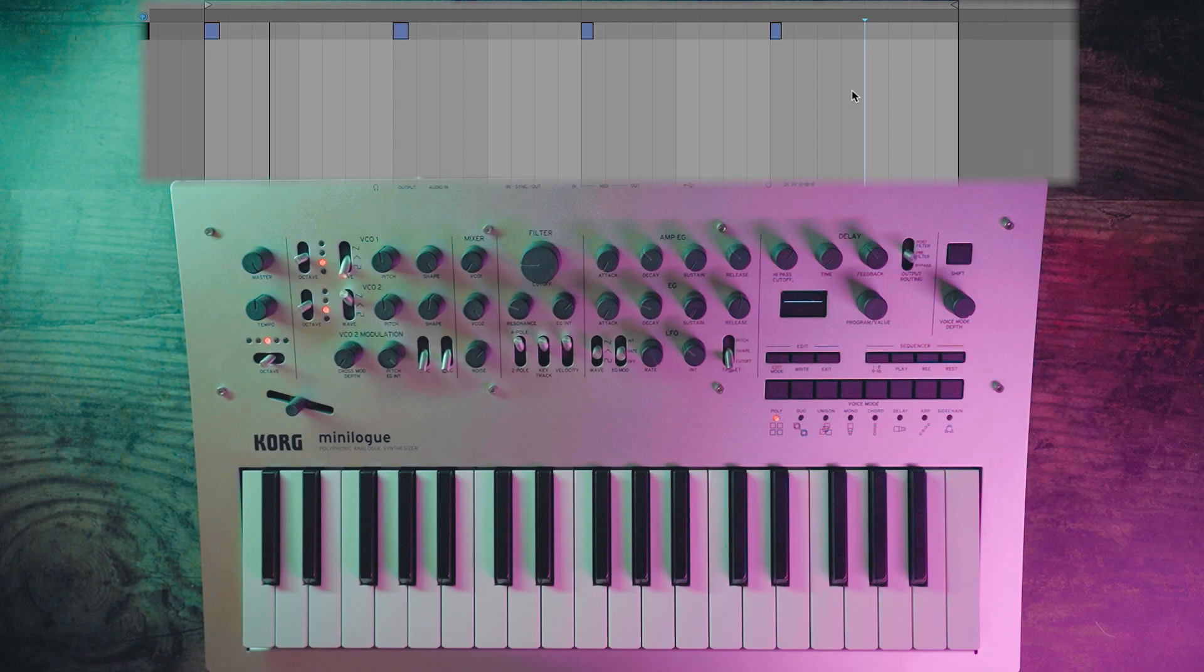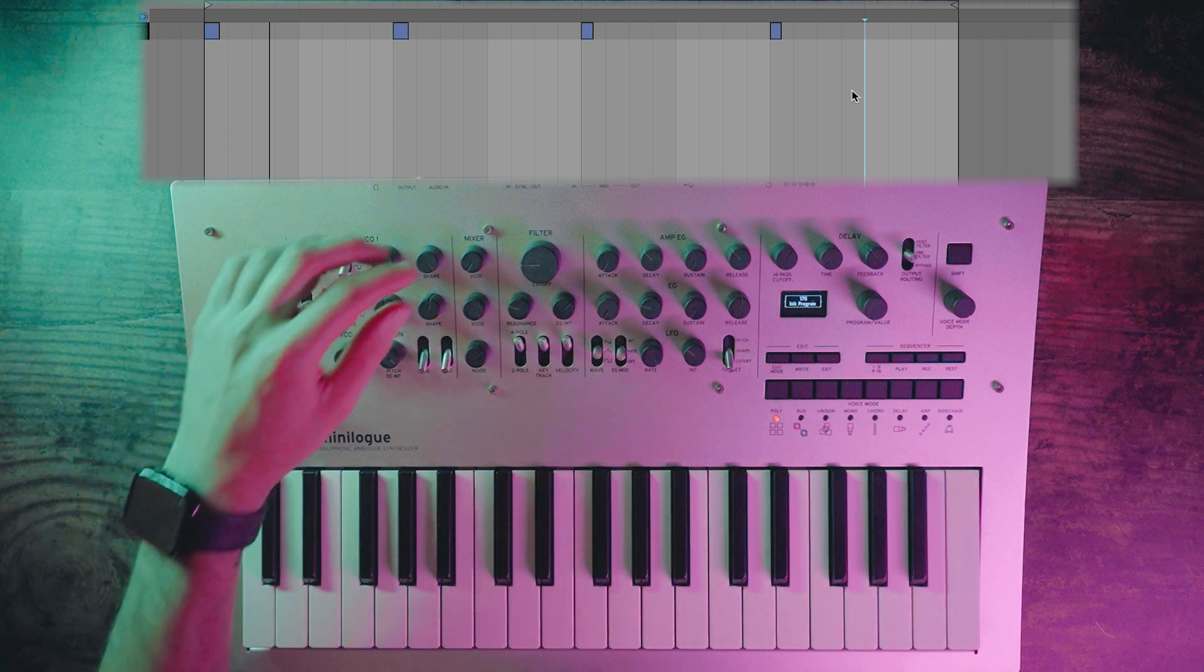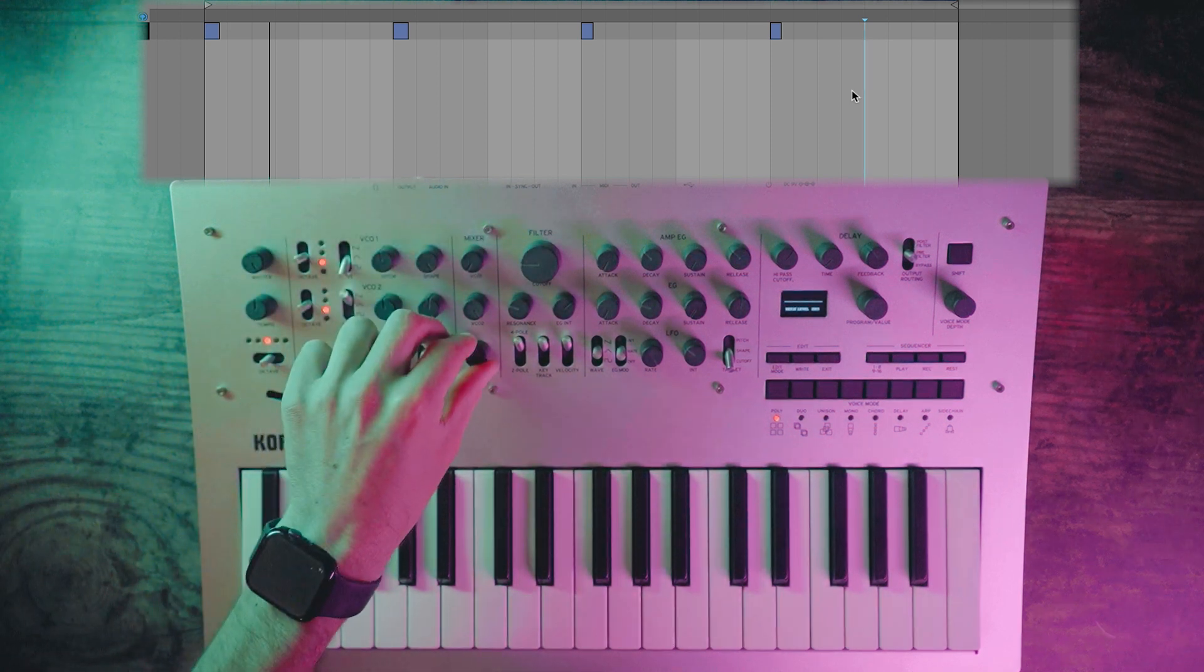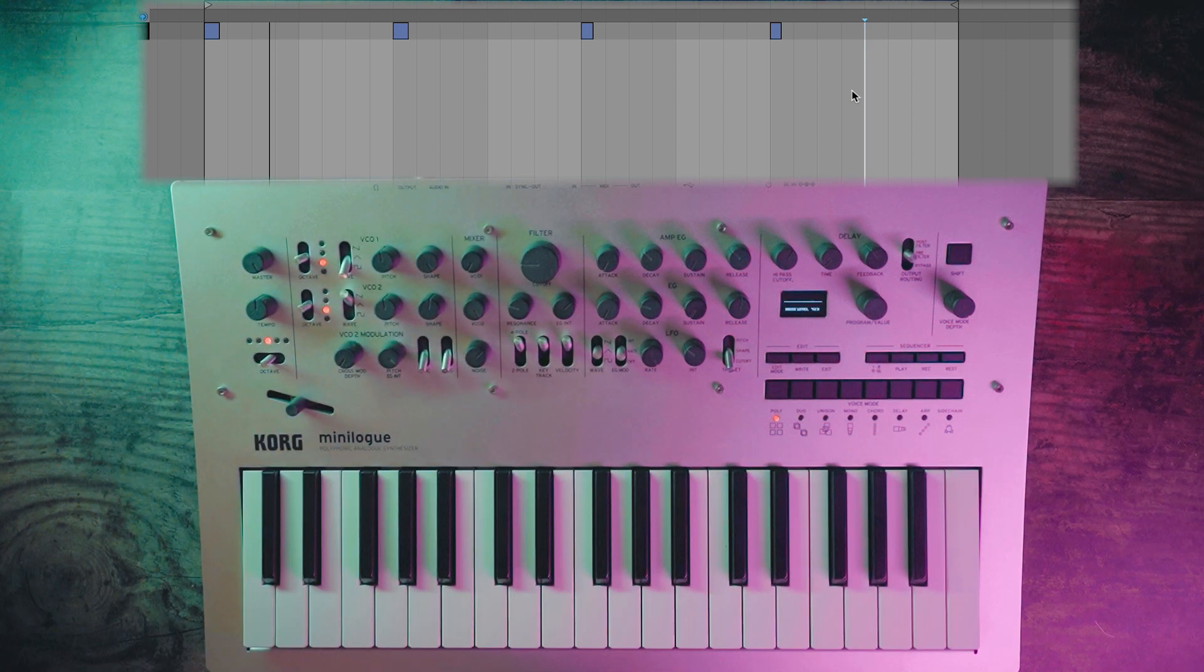For the ride, obviously it's an init program again, and then we are going to take down VCO1 and increase that noise oscillator.